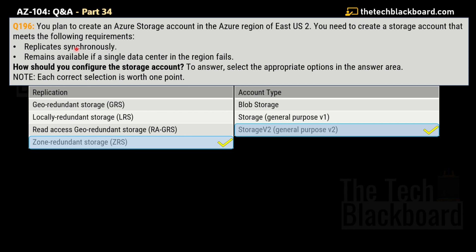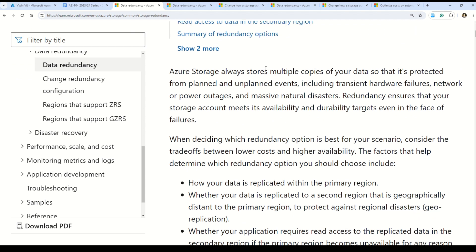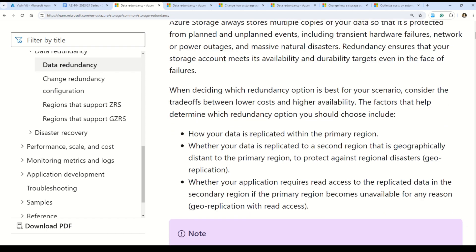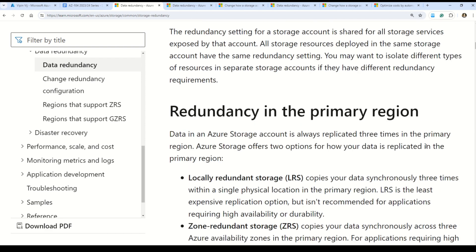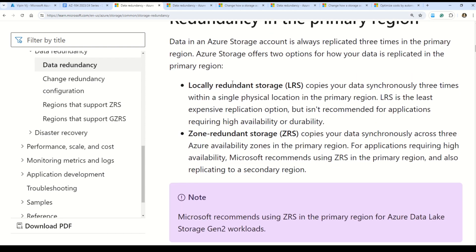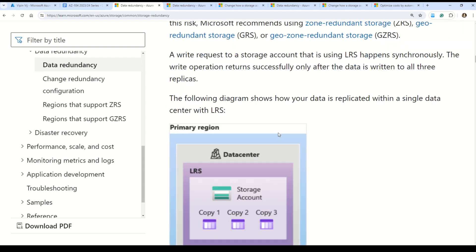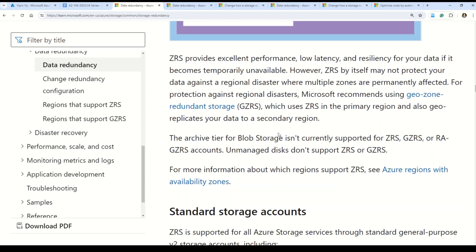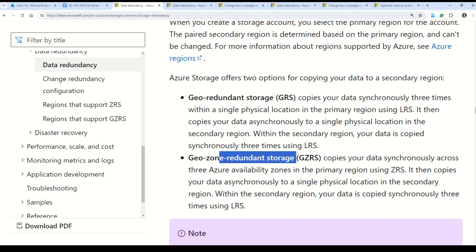Let me show you the documentation on Azure Storage redundancy options. Here you can read about multiple choices for your data and understand how data is replicated within the primary region, or replicated to a secondary region geographically apart. These are very important concepts — a lot of exam questions revolve around GRS, LRS, and ZRS, which are confusing to many. Please understand each option's use case. You can also find Geo-Redundant Storage and Geo-Zone-Redundant Storage options in the same documentation.